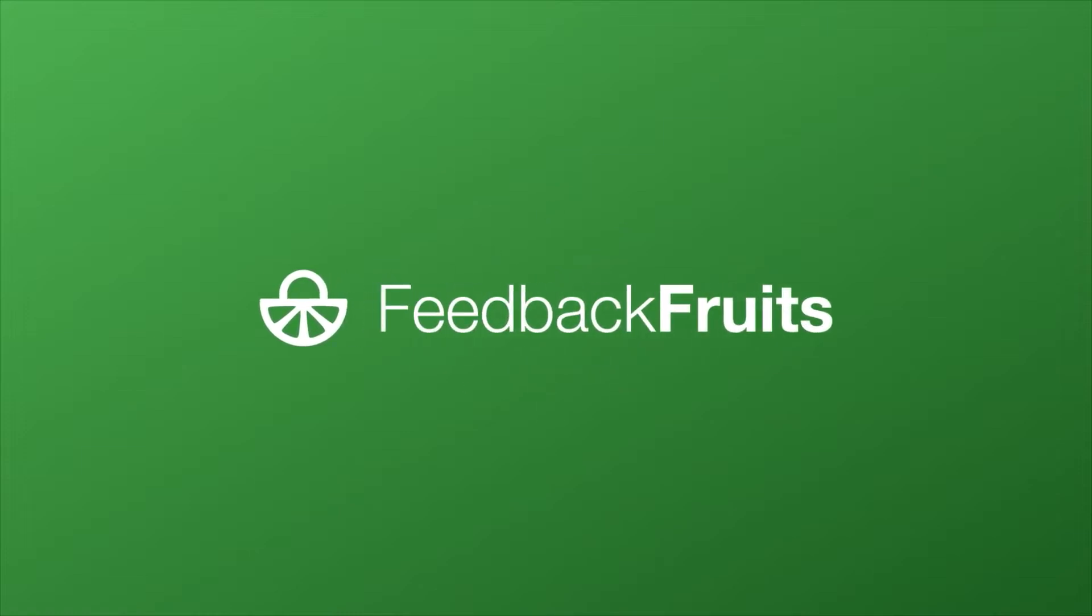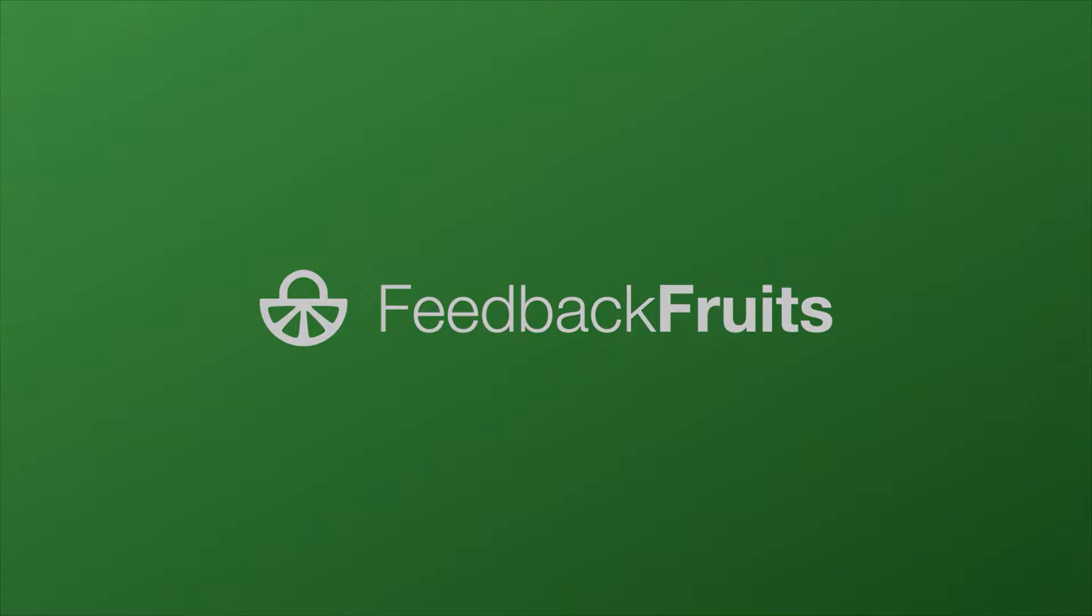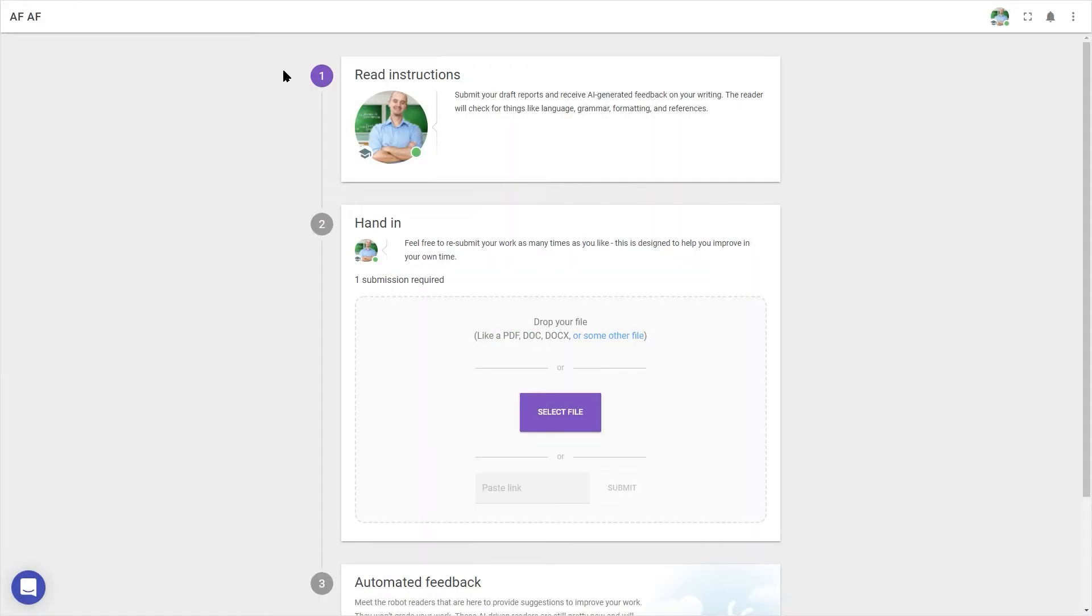This is how automated feedback looks as a student. Automated feedback activities aren't graded. Instead, they're designed to help improve written work by using AI to generate suggestions for a text.